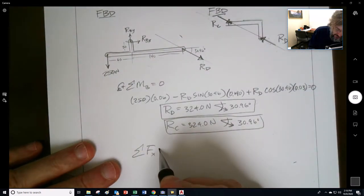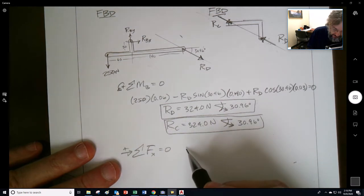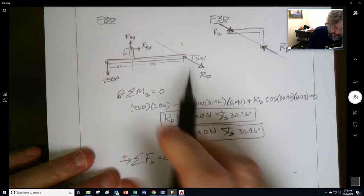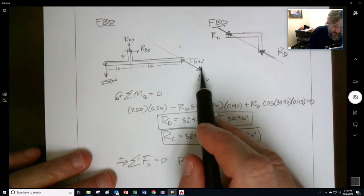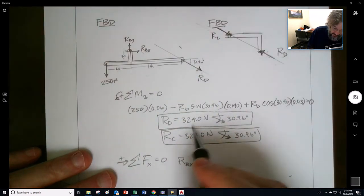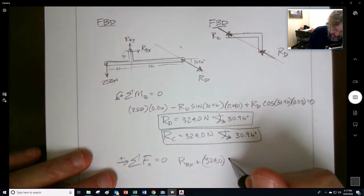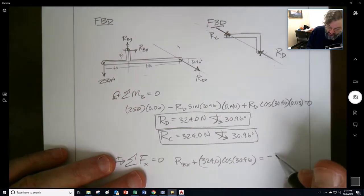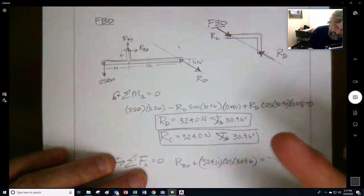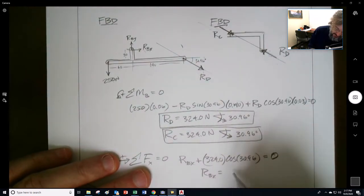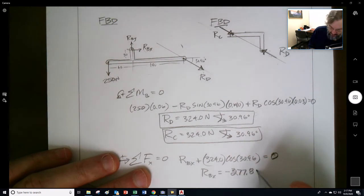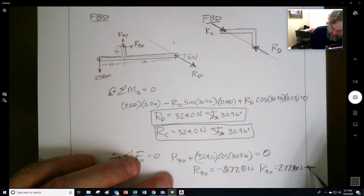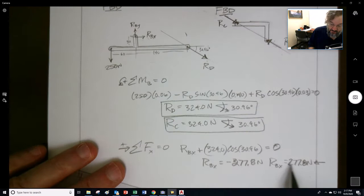Sum of forces in the x-direction equals zero. RBX plus the horizontal component of RD — 324 times cosine of 30.96 — gives a negative answer, so that equals zero. Therefore RBX is equal to negative 277.8 newtons. Since we got a negative value, it means we drew the direction wrong — it's actually the opposite direction. So RBX equals 277.8 newtons.